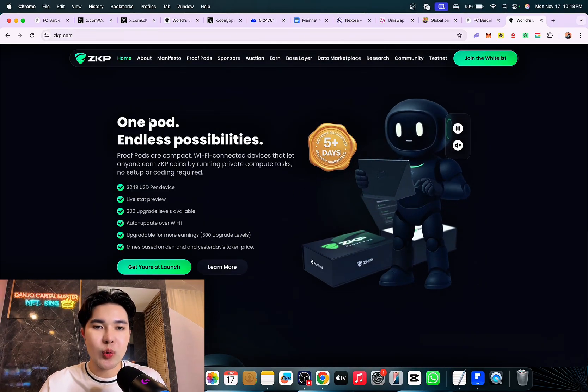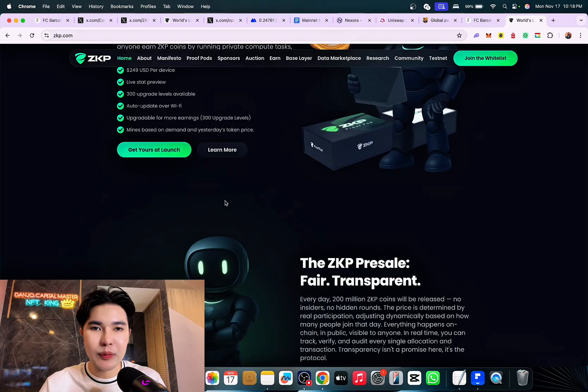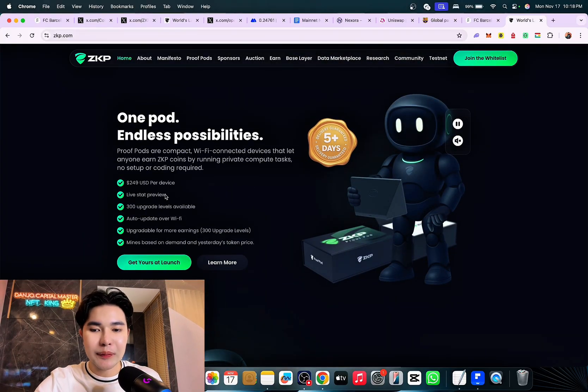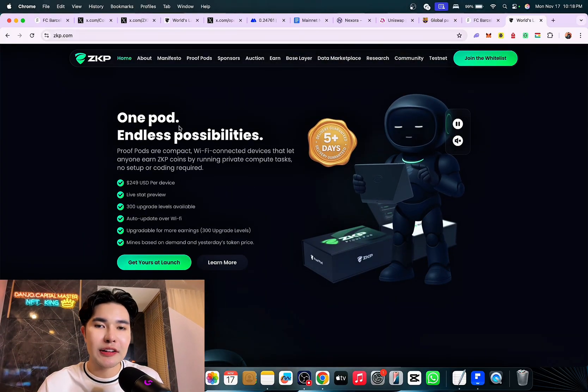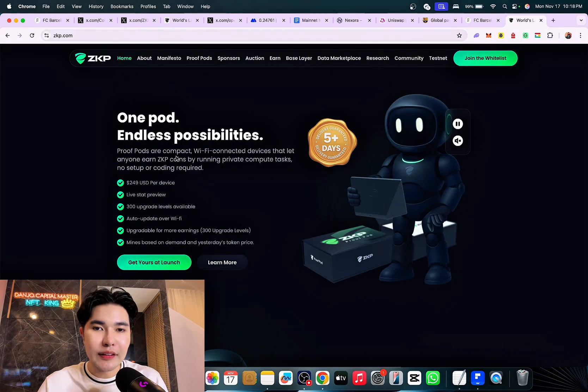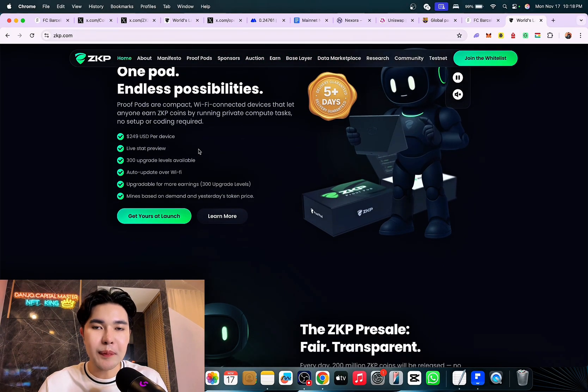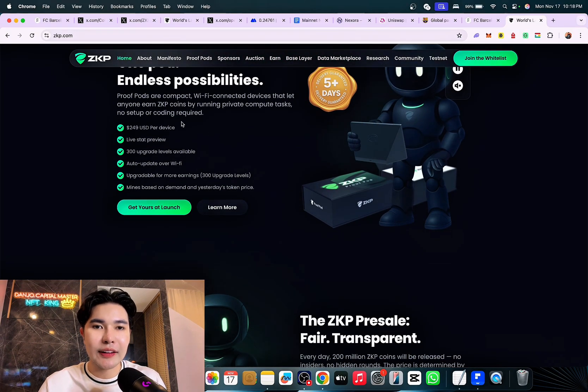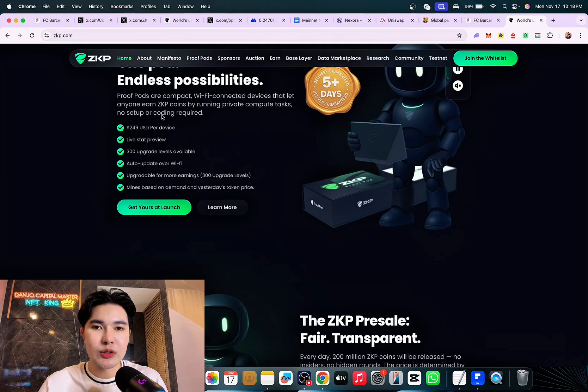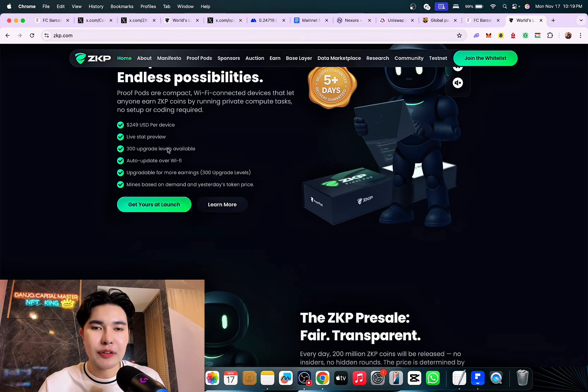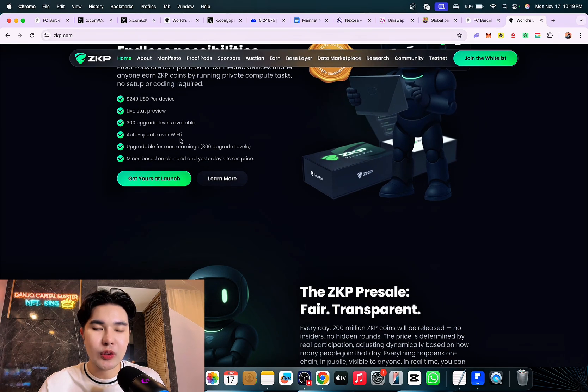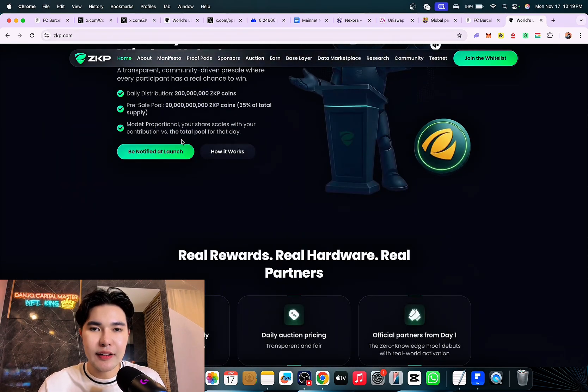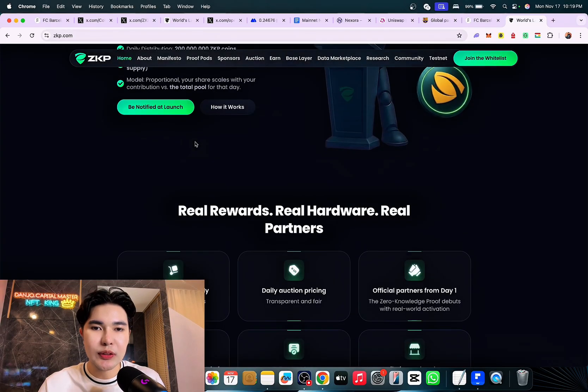One pod and limitless possibilities. I really love this. You can also get crypto pods now. This is next level aside from the token. They are compact, WiFi-connected that lets anyone earn ZKP points by running private compute tasks. No setup or coding required. This is 149 USD per device, lifetime preview, 300 upgrade levels available, auto-update over WiFi. This is a game changer.